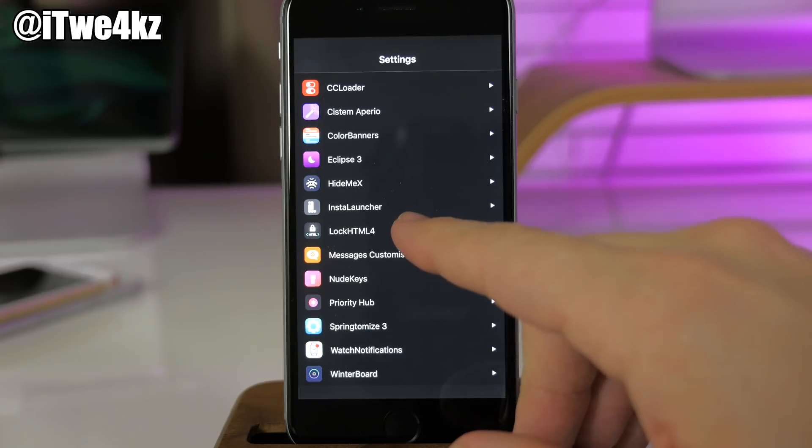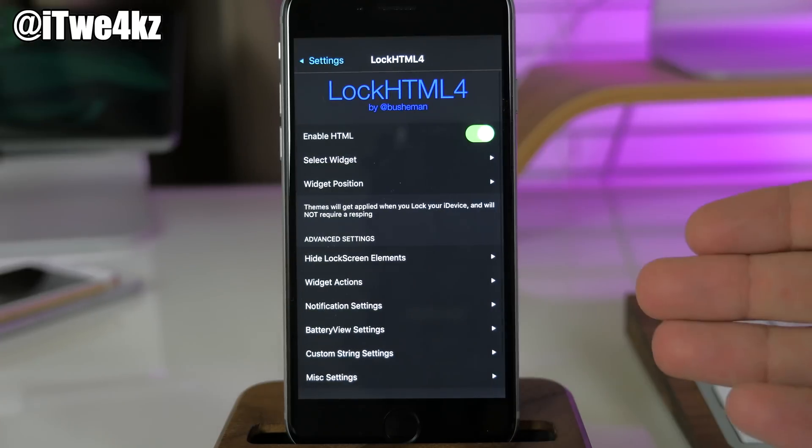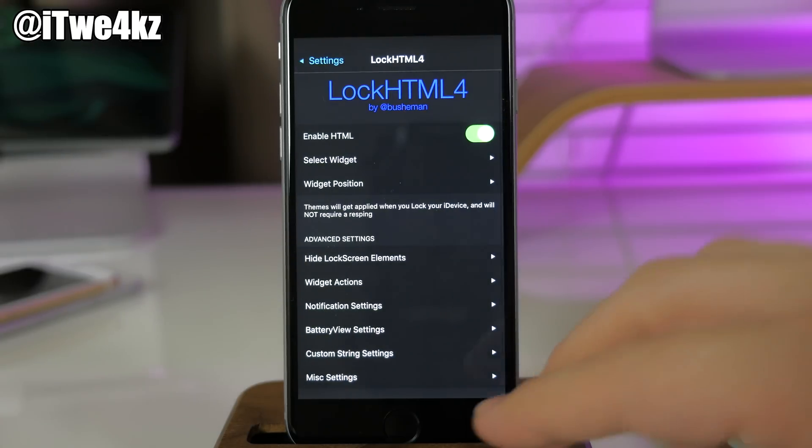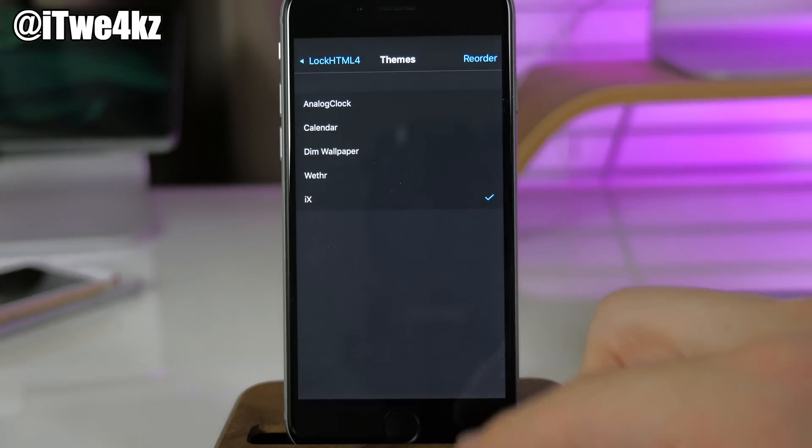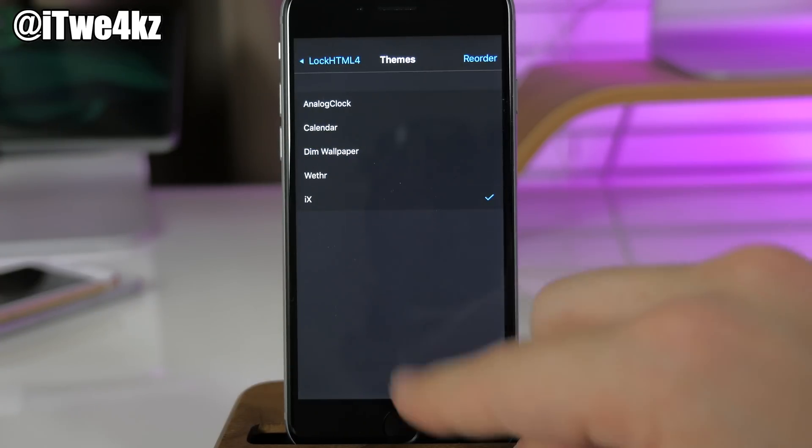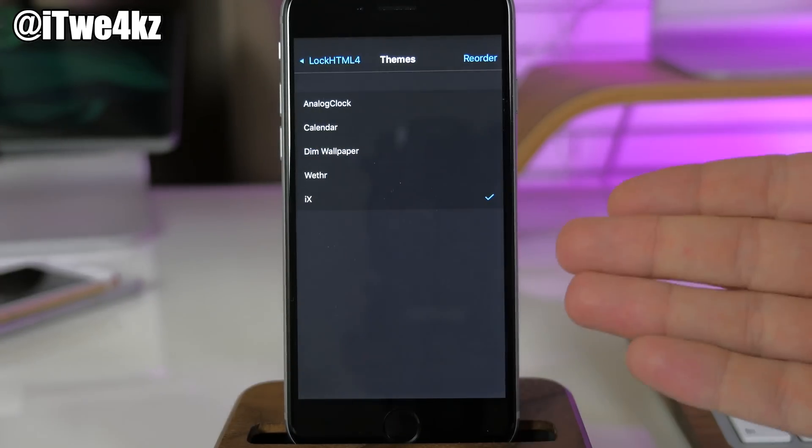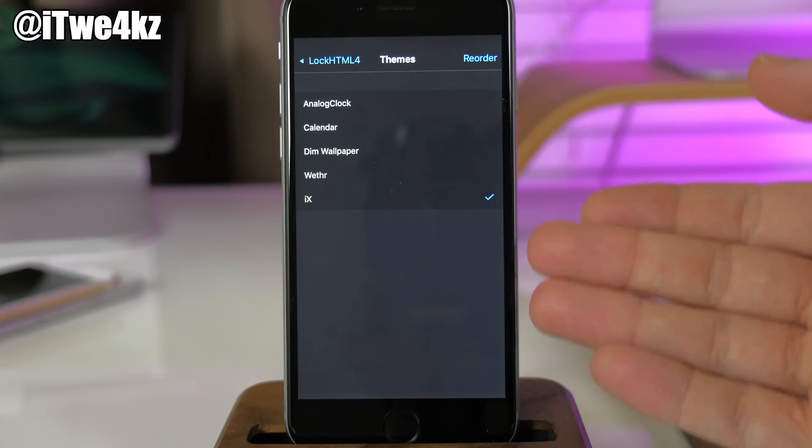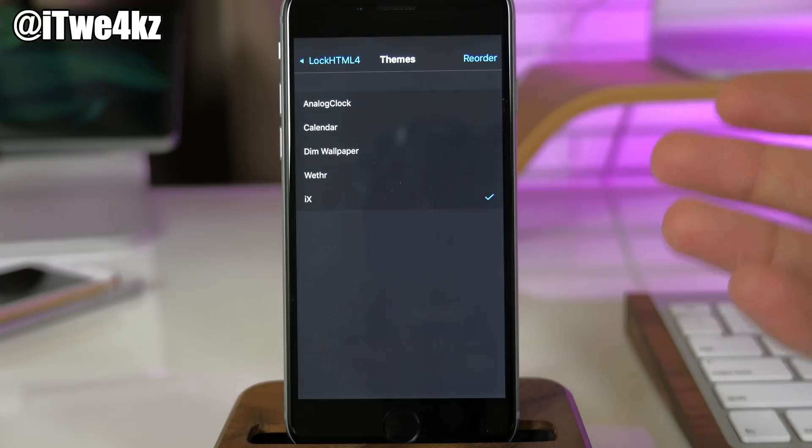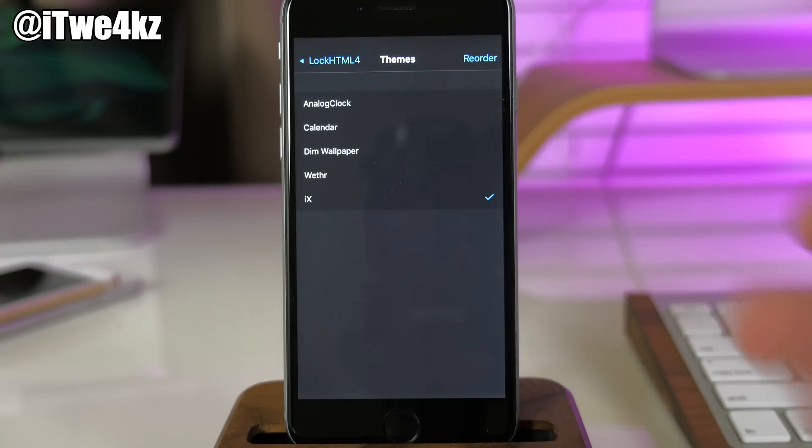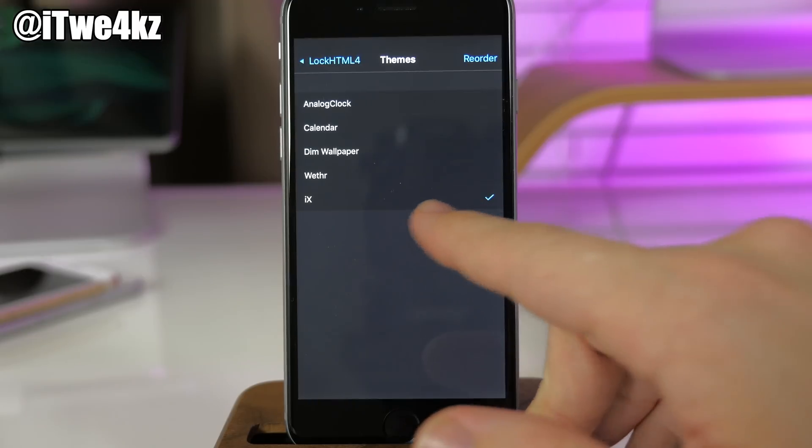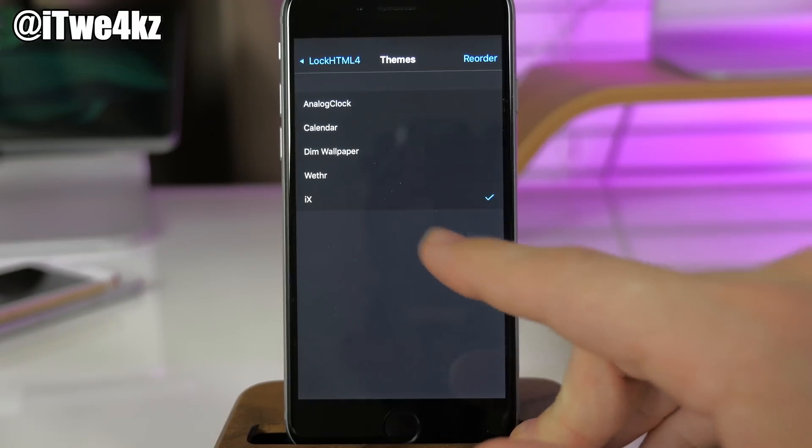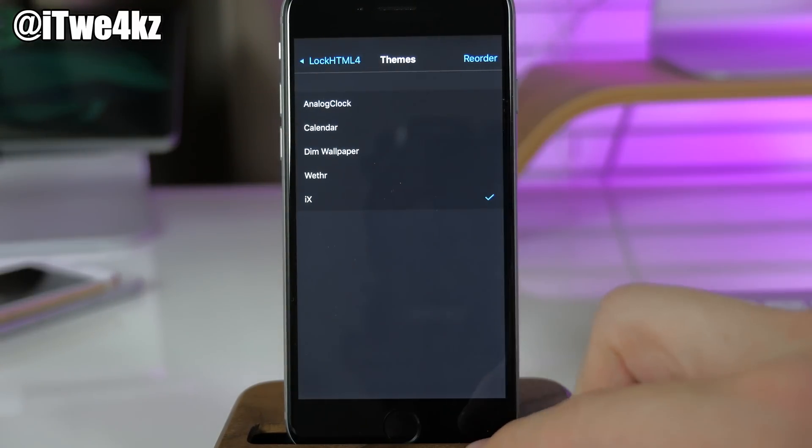As we go down here, LockHTML4 is what I'm using for my widget. You would just tap on select widget—this is the iX widget—and you're actually going to have to customize the size yourself. You'll change the pixels and just something you're going to have to tinker with. You also have to change the location of it because it's probably going to put it right up there in the top left corner.